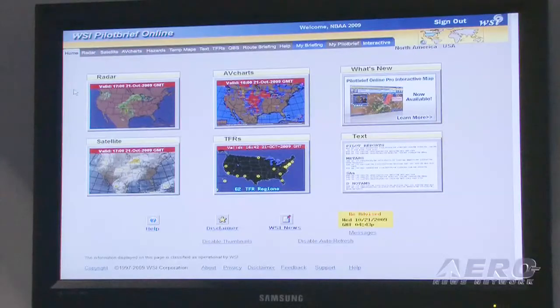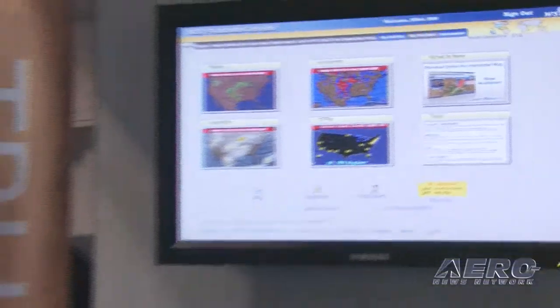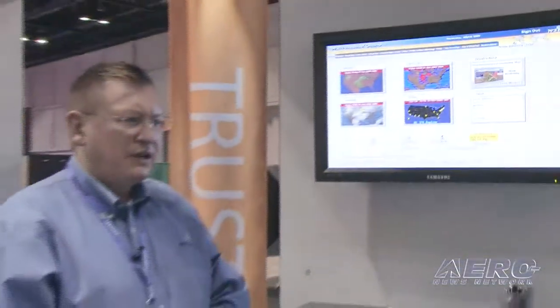I'll be introducing the Pilot Brief and Hubcast product line. Pilot Brief is a system found in the majority of FBOs you might visit and corporate flight departments. It's also used extensively by a number of air carriers who give access to their pilots so they can self-brief in a hotel room or at home.